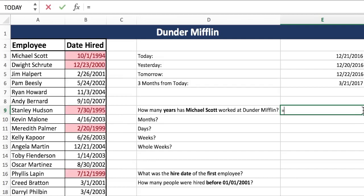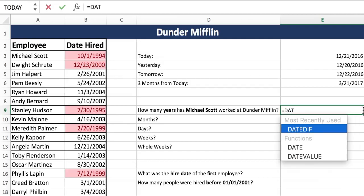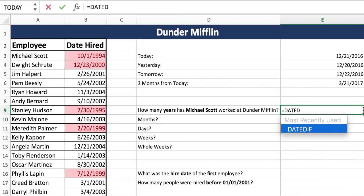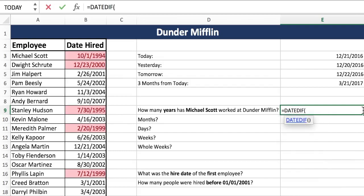Let's start our DATEDIF. Now this formula does not have helper arguments at the bottom — you just have to memorize it. So again, it's our early date, which is the date they were hired, then the later date, which is today, and then month, days, or years. And we want years.